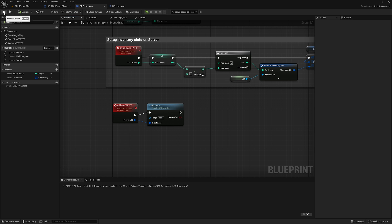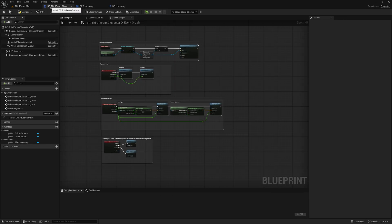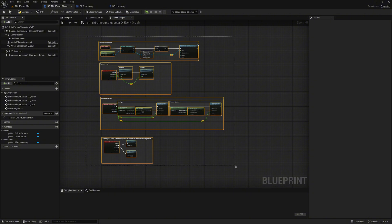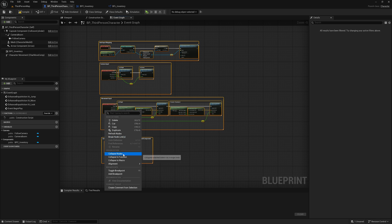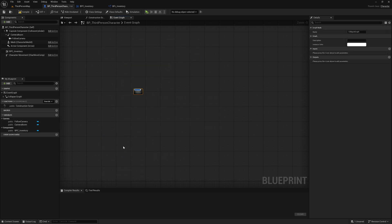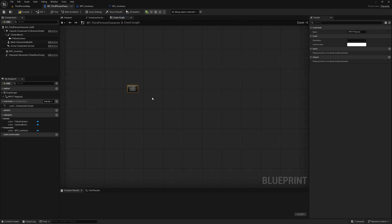Compile and save, and we can go to our BP_ThirdPersonCharacter and try it out. First we clear something out — highlight all these nodes, right-click, and select 'collapse nodes' to create a category and pack it all up. Call it 'input mapping'. It looks neater now.